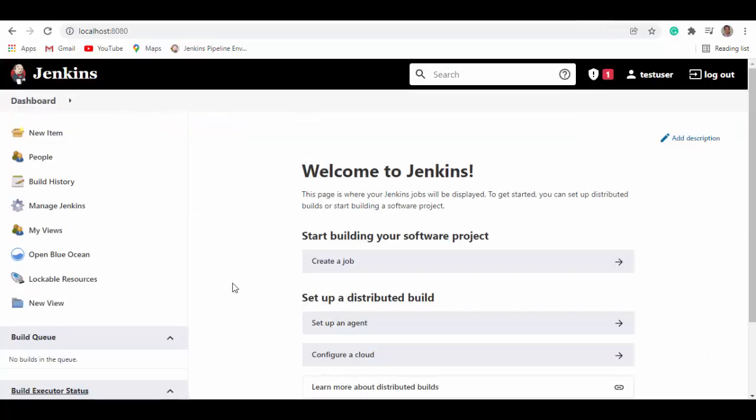So here we are. Jenkins is running as container in Docker desktop. Now we'll go and do the same for Bitbucket containers. And when Bitbucket is running, then we'll see how we can configure to connect Bitbucket with Jenkins.